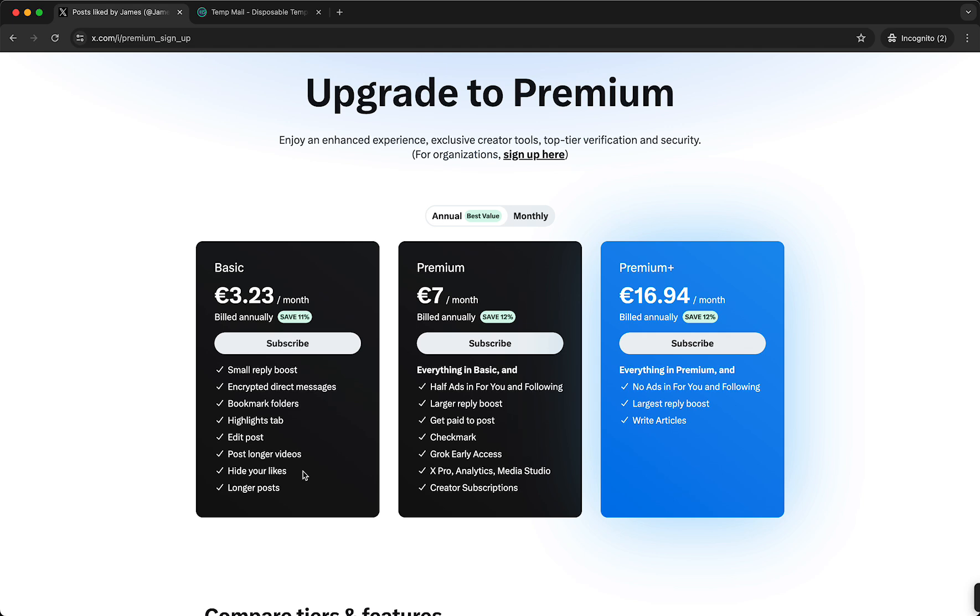So it does cost money. If you pay annually you save a little bit of money, and if you pay monthly it's a bit more expensive. But you can cancel every month.